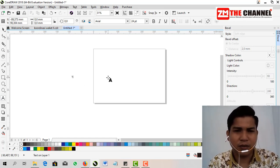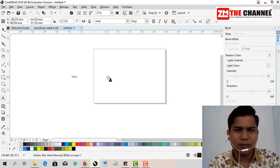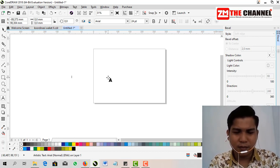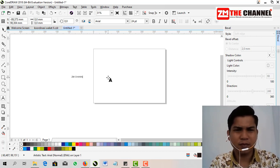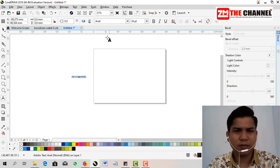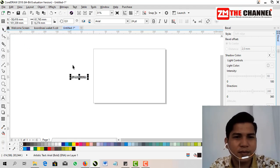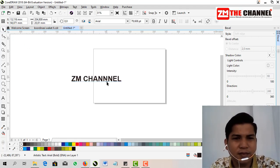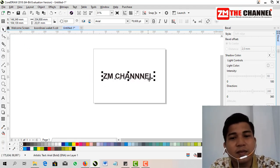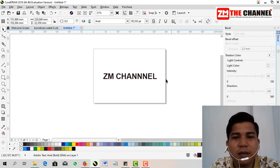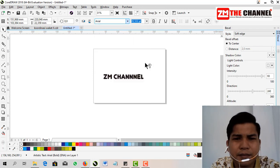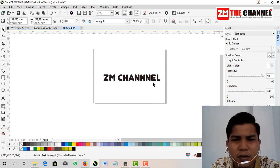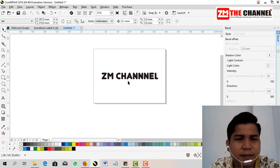First, of course you have to make the text first that we have to make embossed letters. As an example... Then friends, change the font according to your needs or according to your creativity.